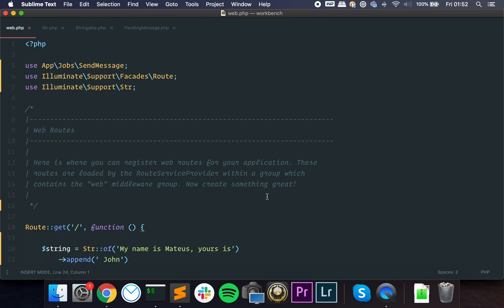Hey guys, welcome back to a new video. As always, I hope you're all doing very well. Today I want to talk about something called fluent APIs and pending objects.